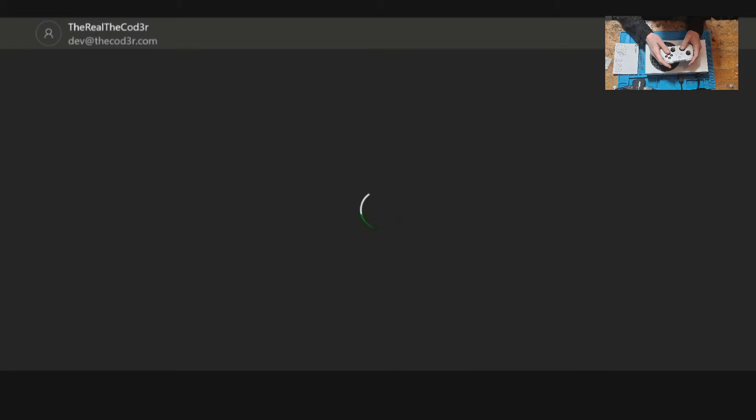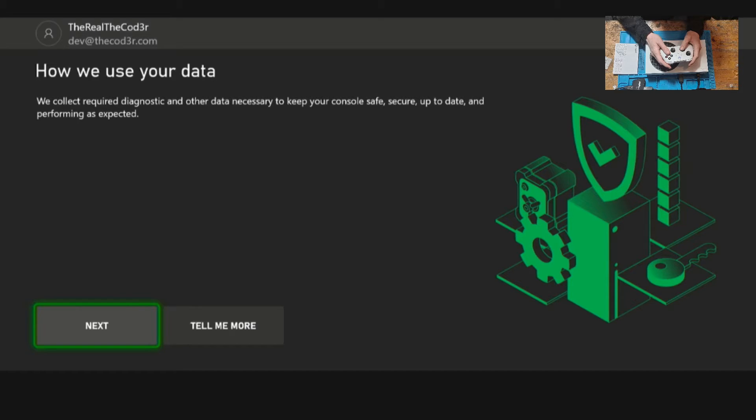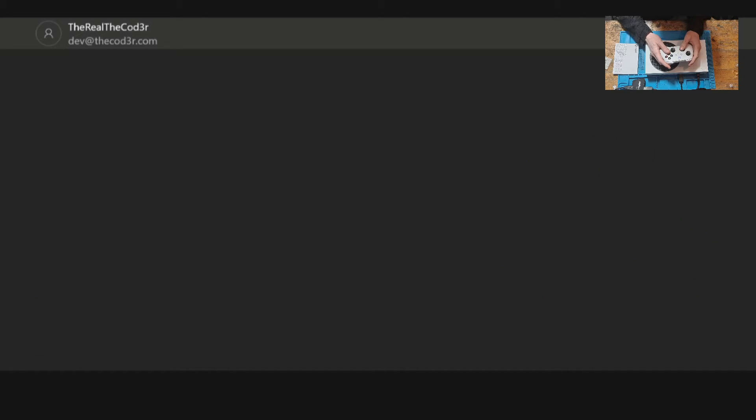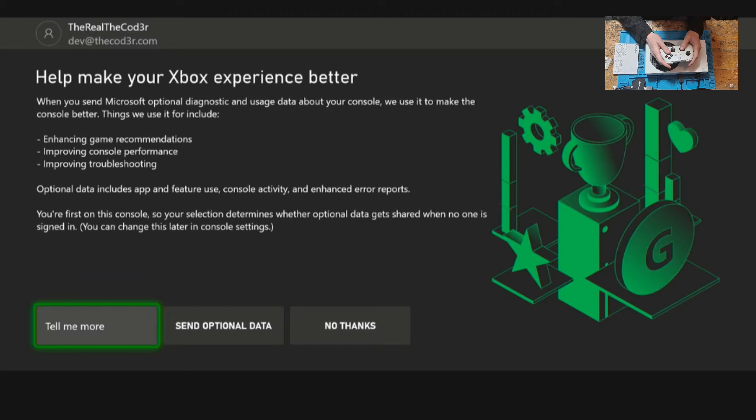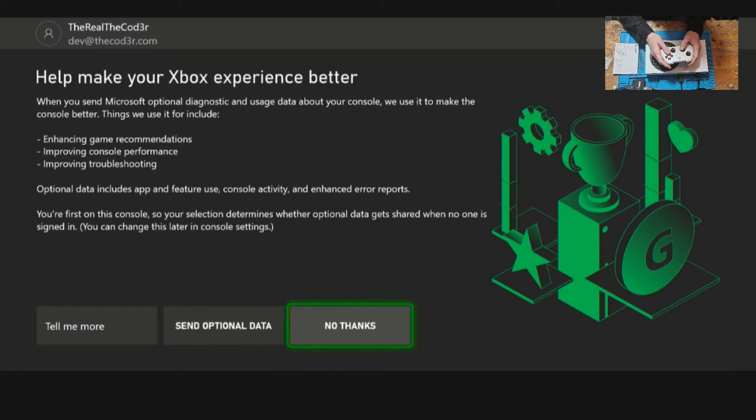Then we're going to click on next on the data privacy information. I always opt out of helping make the Xbox experience better. It reduces the amount of things that we share with Microsoft and its developers.